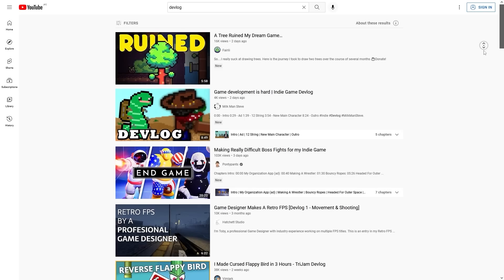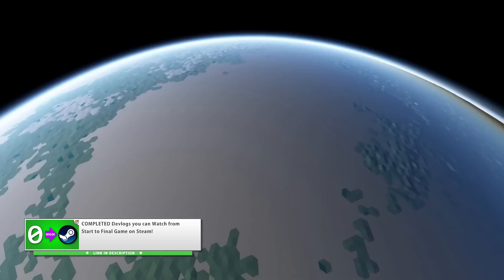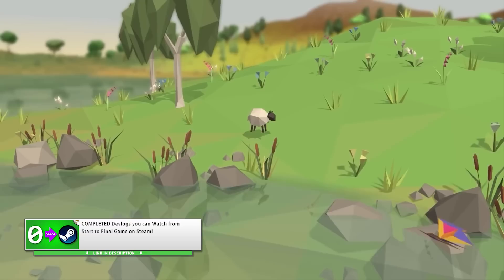Another really great video was the one on completed devlogs — there are tons and tons of devlogs on YouTube so I thought it would be fun to search for which ones had already been completed. There's actually quite a bunch of them, and it's really interesting to watch a game go from nothing to published on Steam.